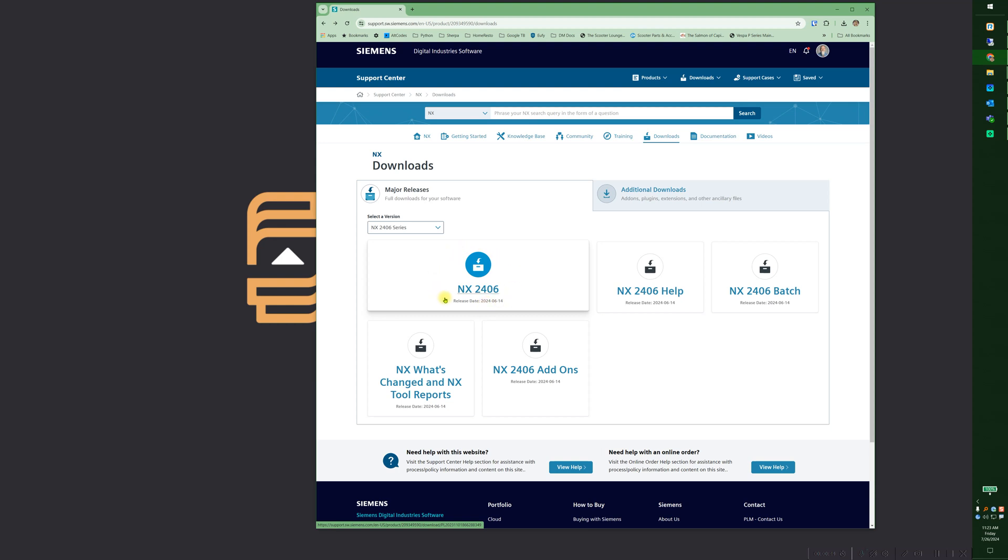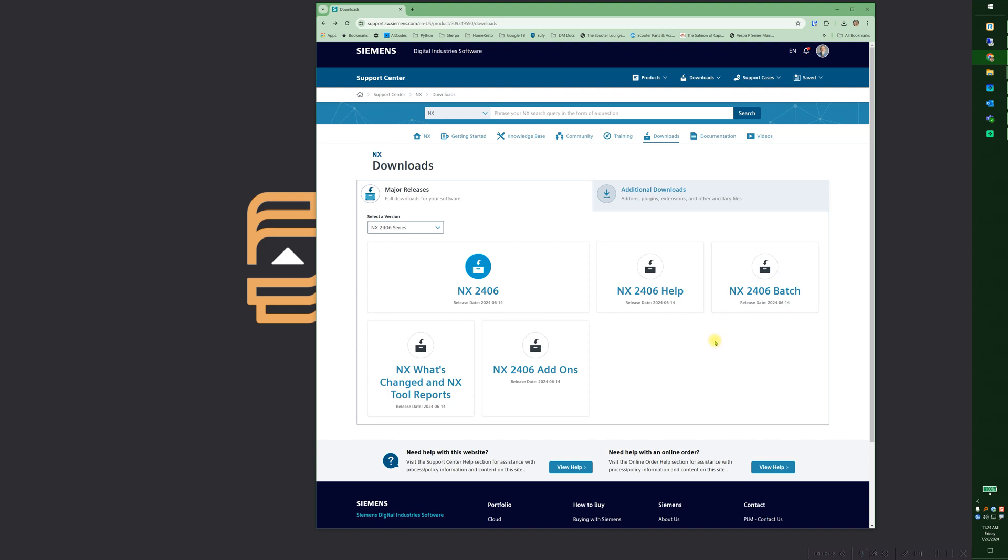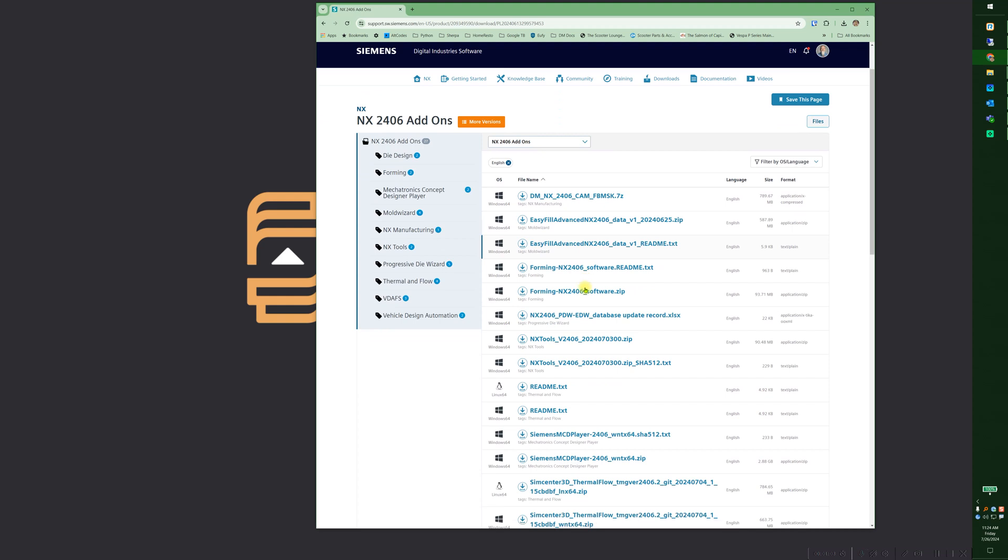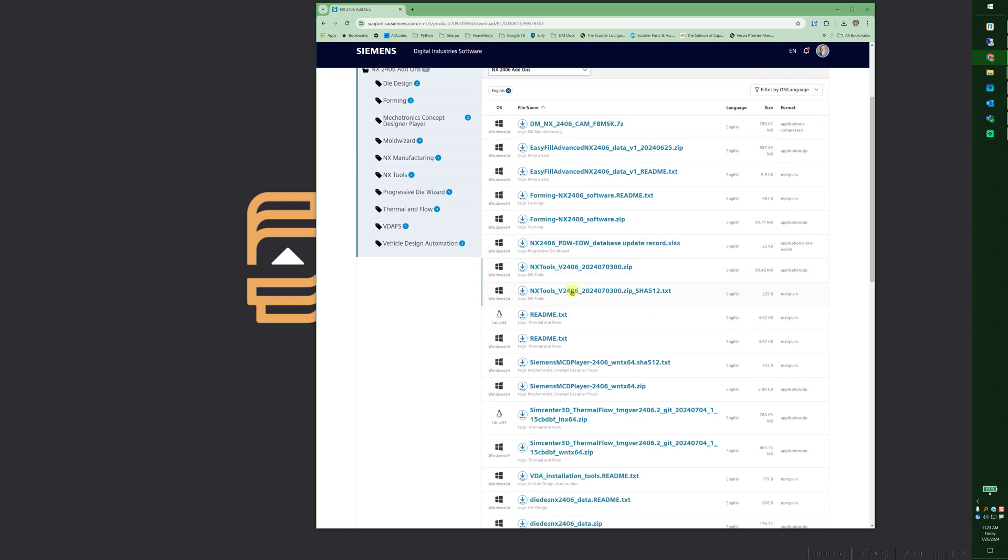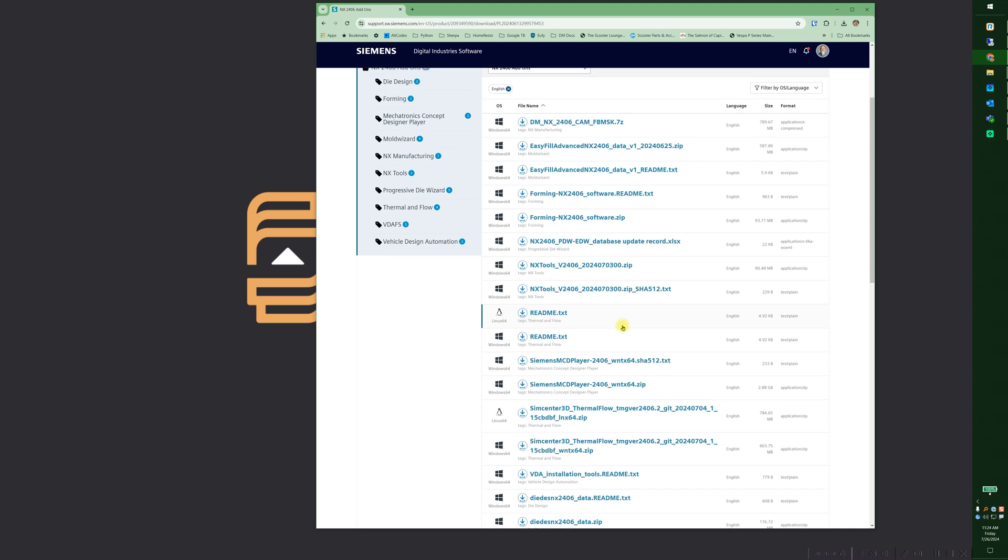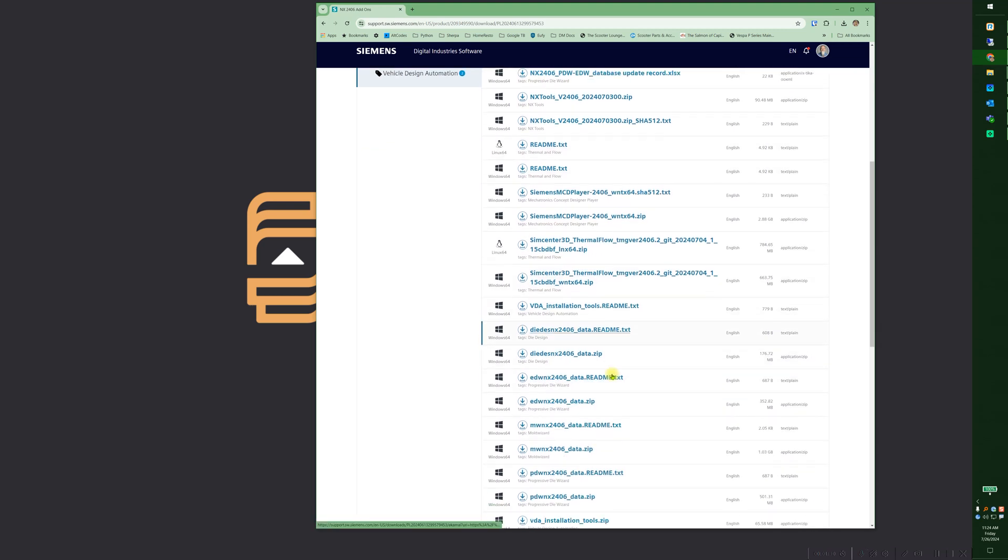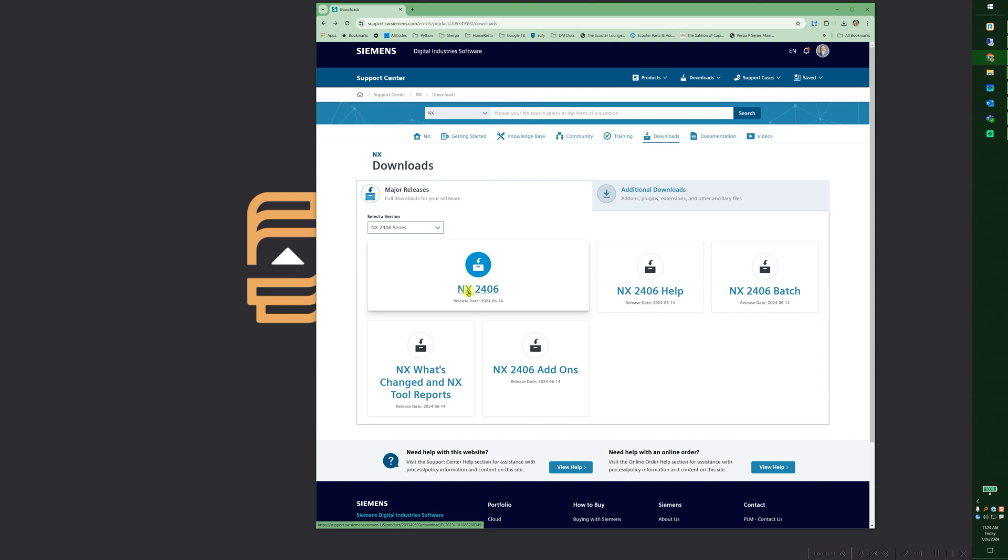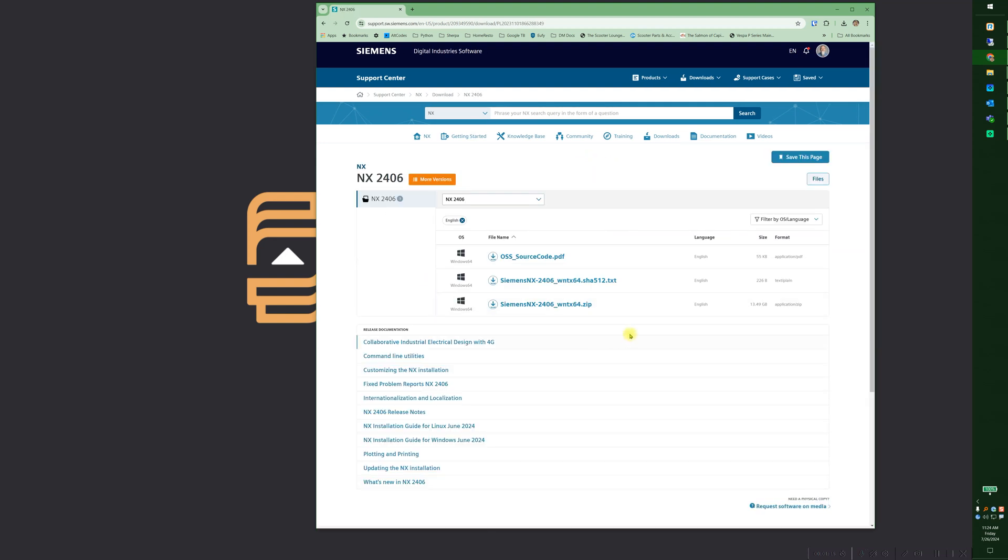Here you get the NX What's Changed and NX Tool Reports, Add-ons, Help, Batch if you want to set it up like a headless version of NX where it's just running batch file kind of work. If you look here in Add-ons, this is where you're going to find other tools like Easy Fill, some NX tools, your die design, things like that.